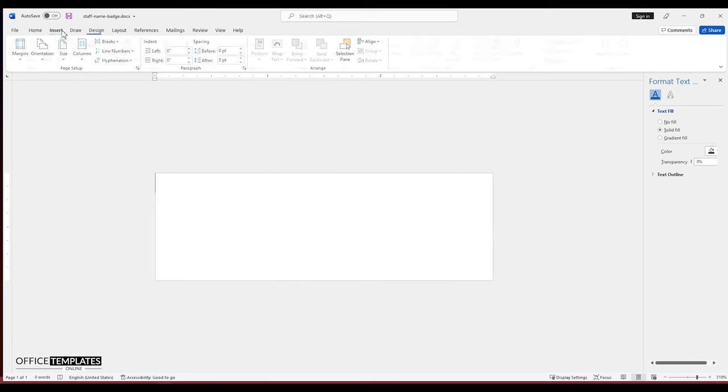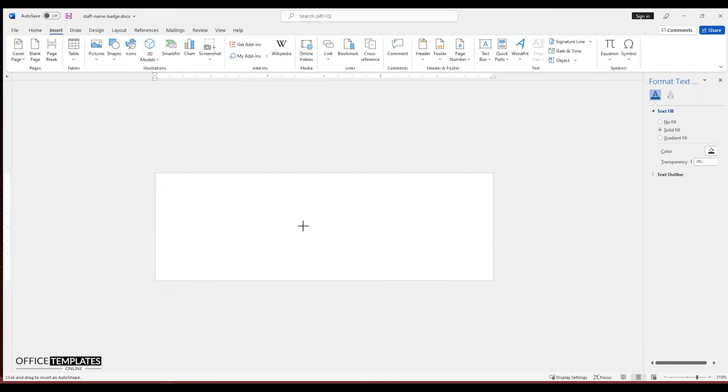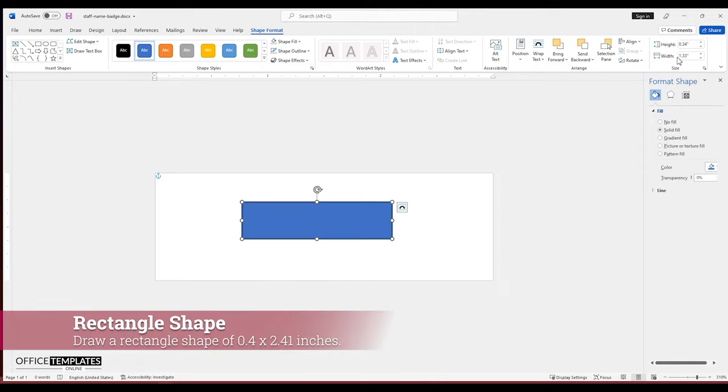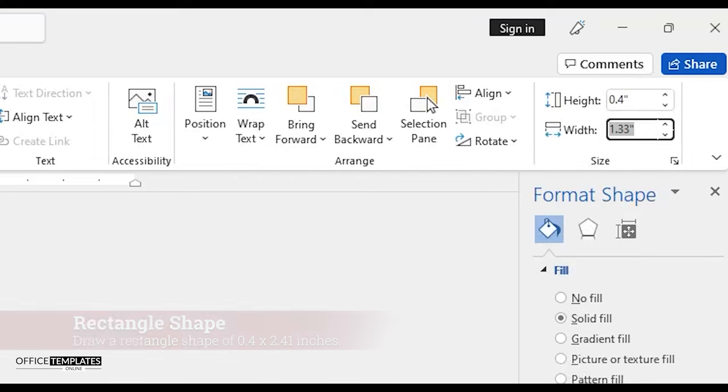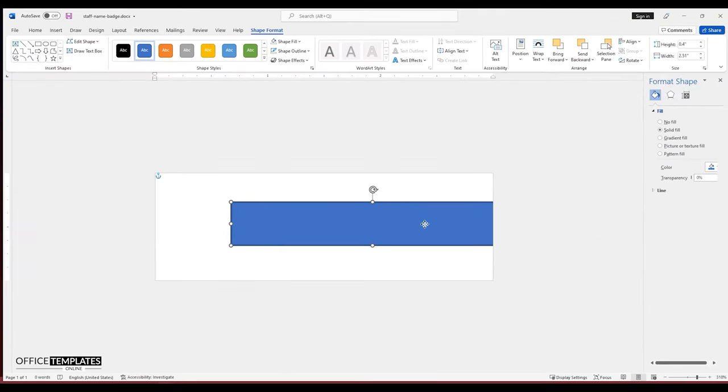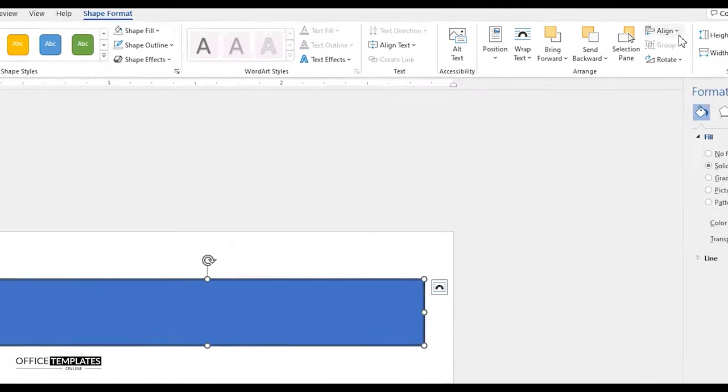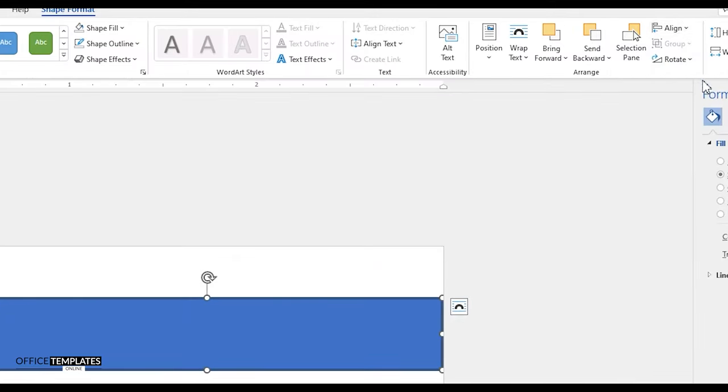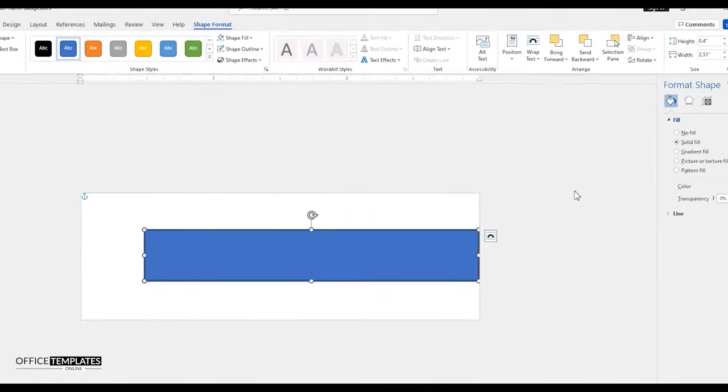Now, go to the insert menu, shapes, and draw a rectangle shape. Set the shape width to 2.51 inches and height to 0.4 inches. Go to the align menu and align the shape to the right and middle of the page.